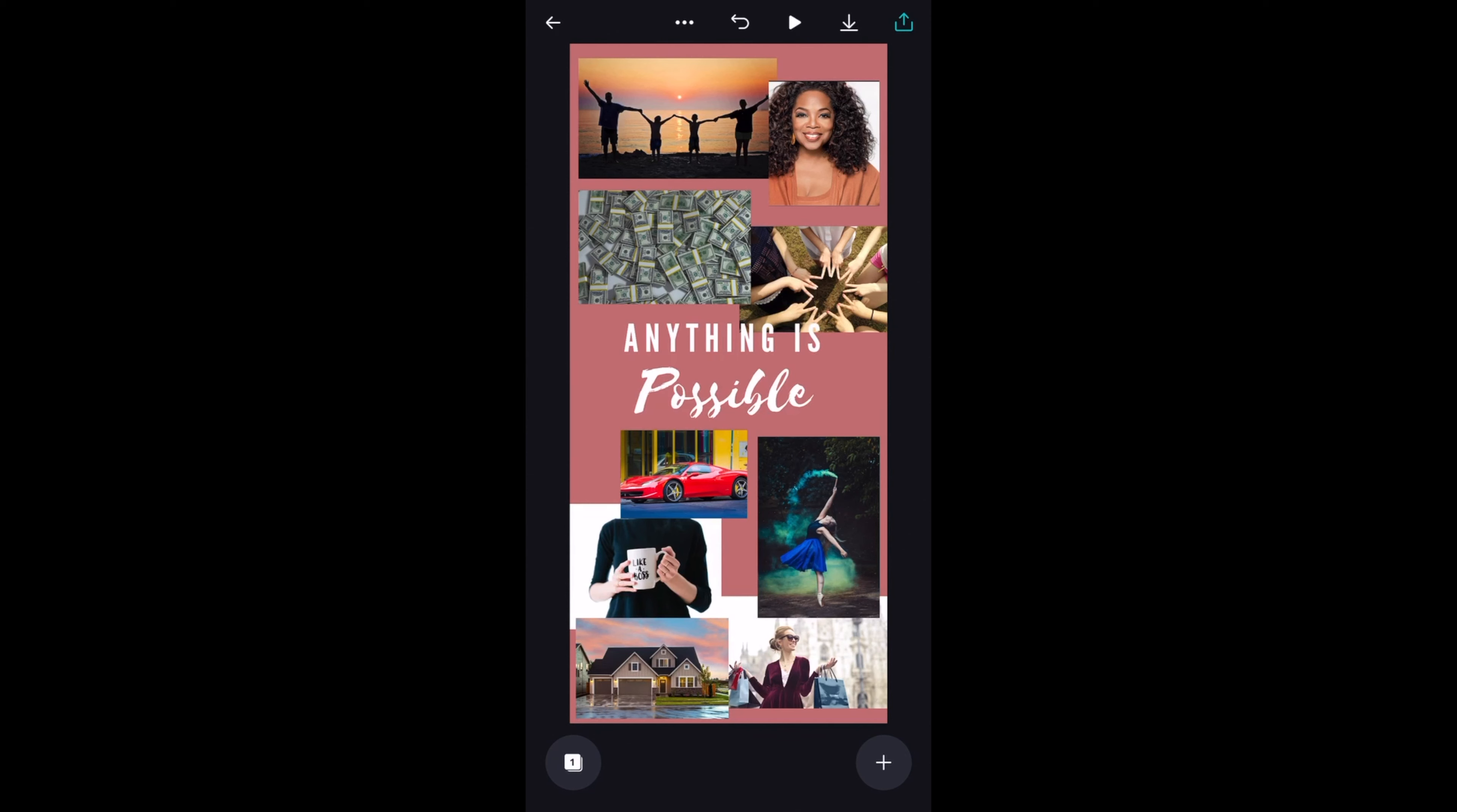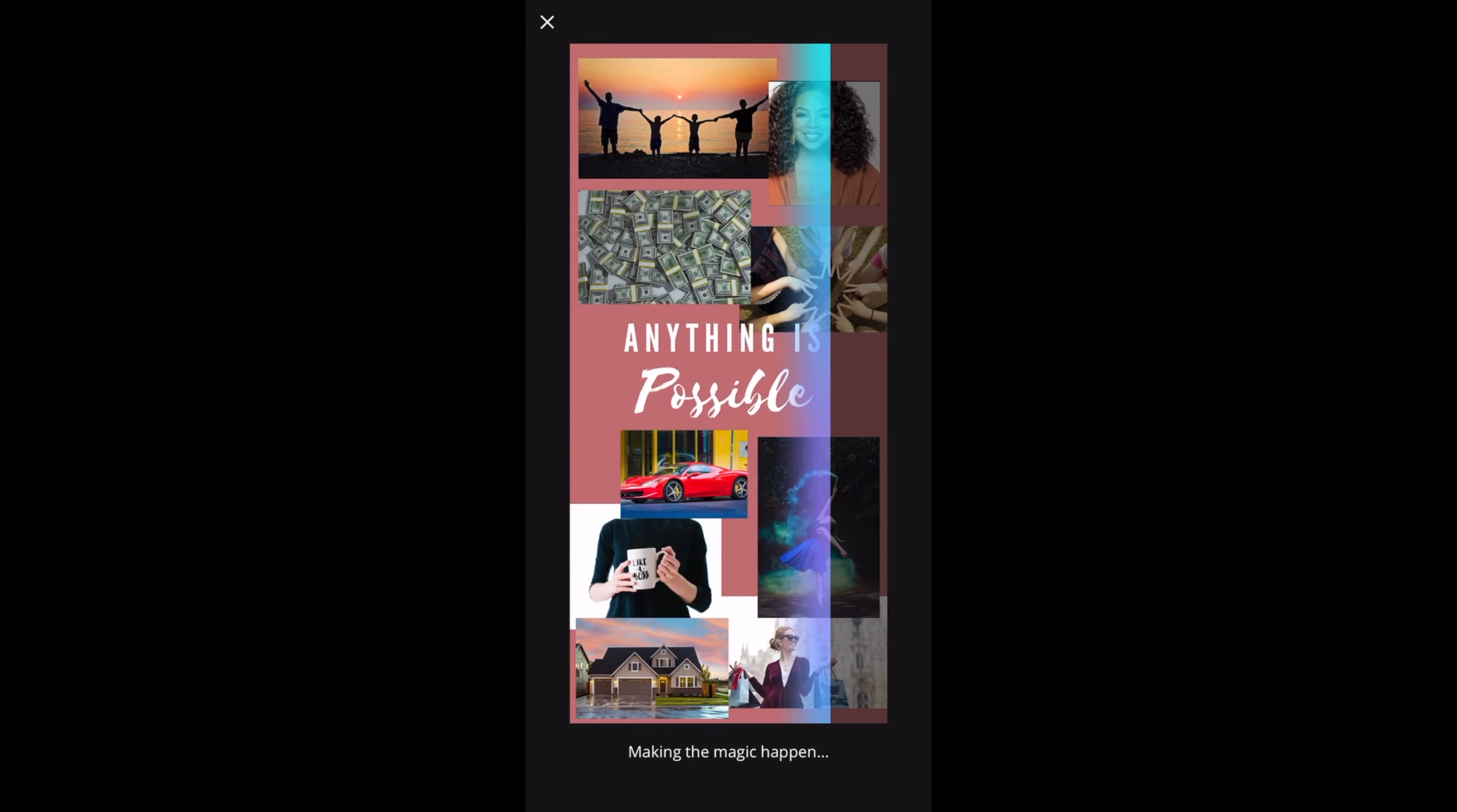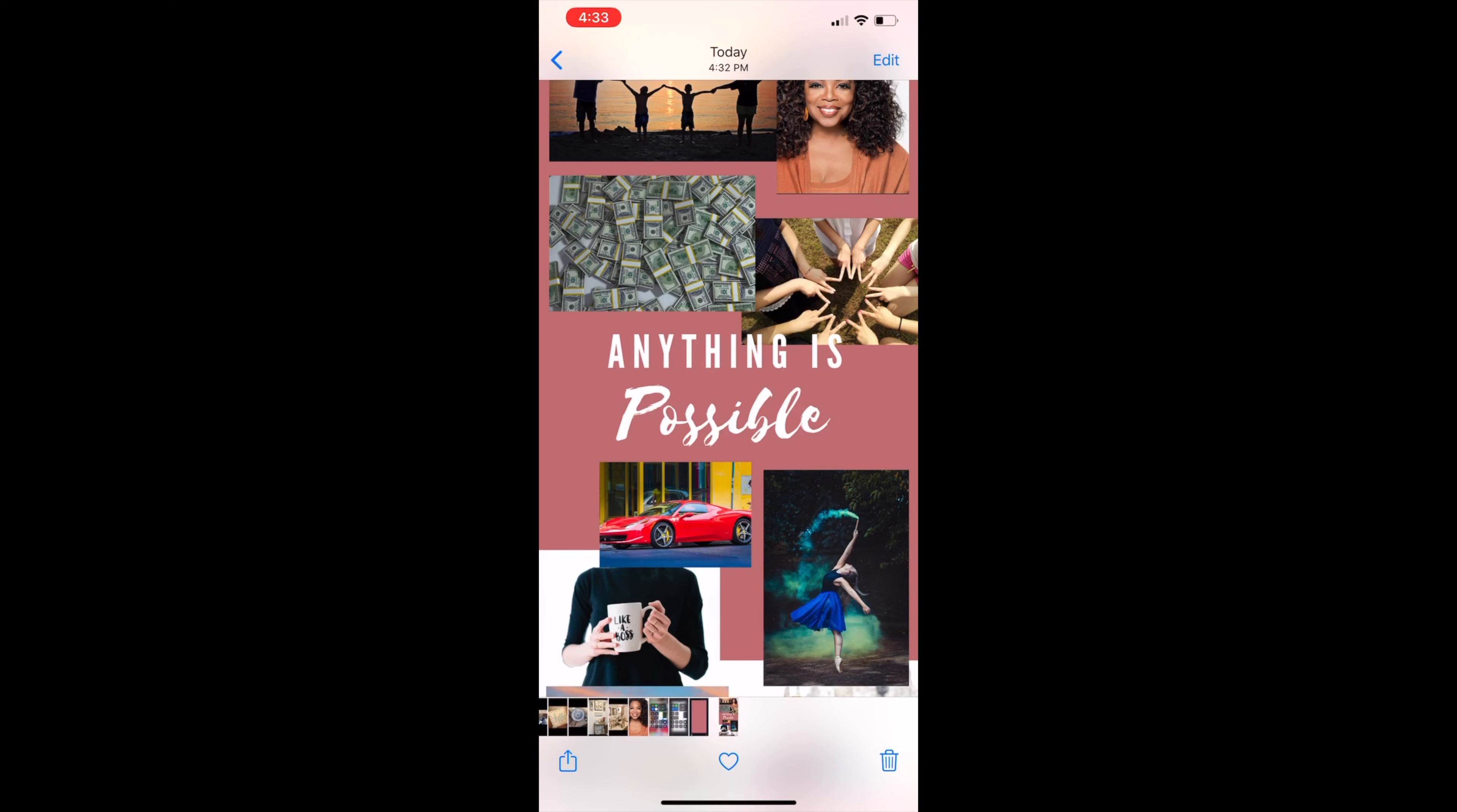Now to save this, we just click this arrow pointing down up here. There you go. It says making the magic happen. It's already saving it to your camera roll. So we just wait a bit. It doesn't take that long. There you go. So on top, you can see save to camera roll. So that's where we're going.